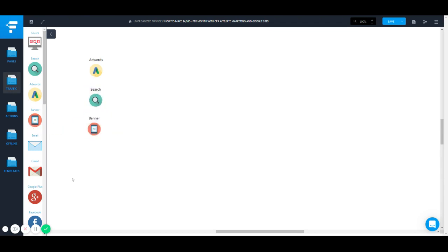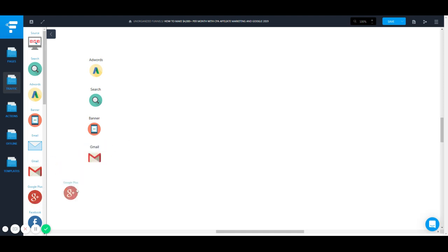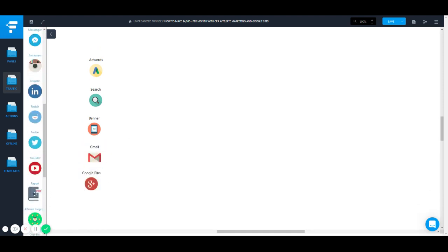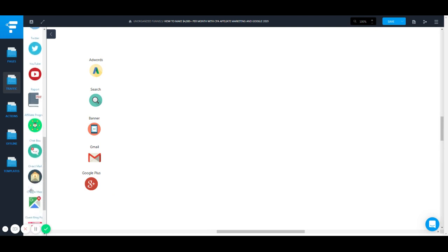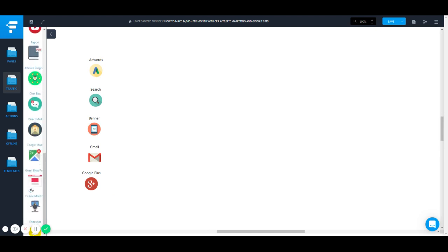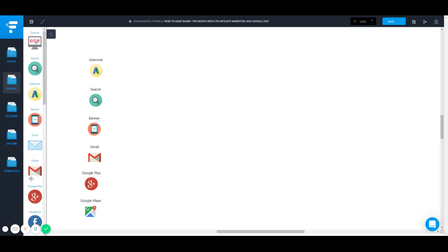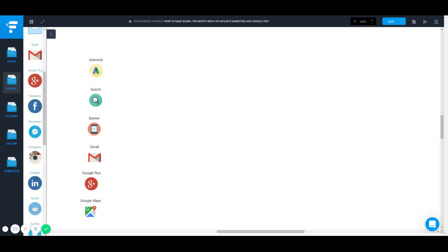And it even owns Gmail, it's Google Plus, let's see what else it owns here, it owns Google Maps. I don't know how that's going to apply but you know what I mean. It even owns YouTube, that's what I was missing.